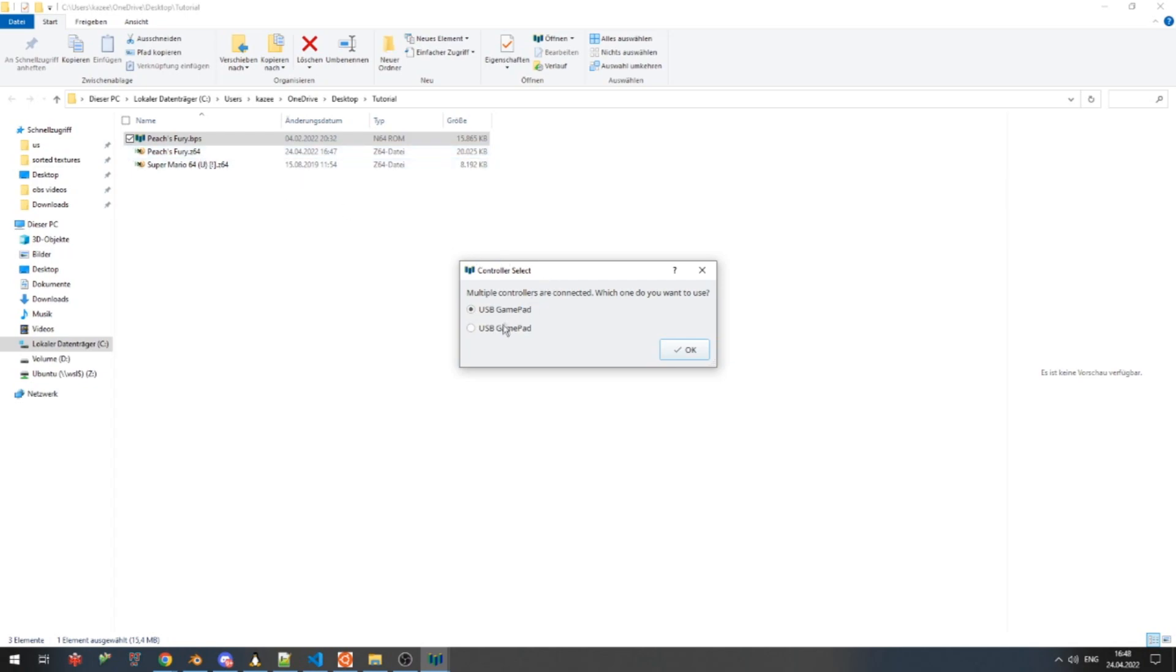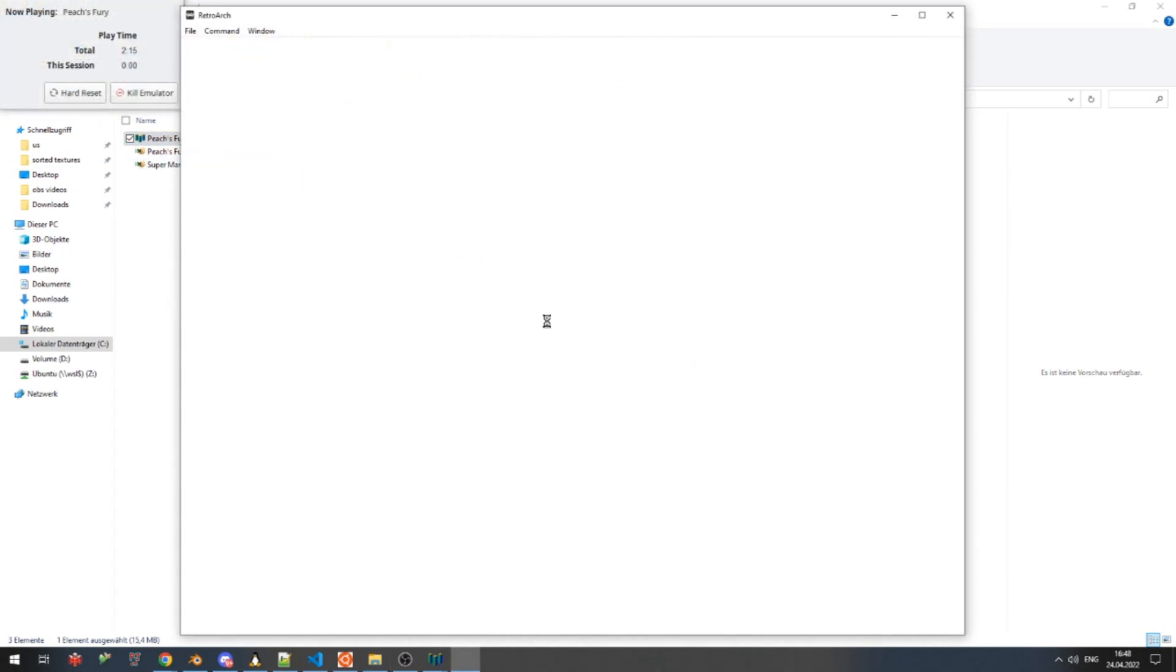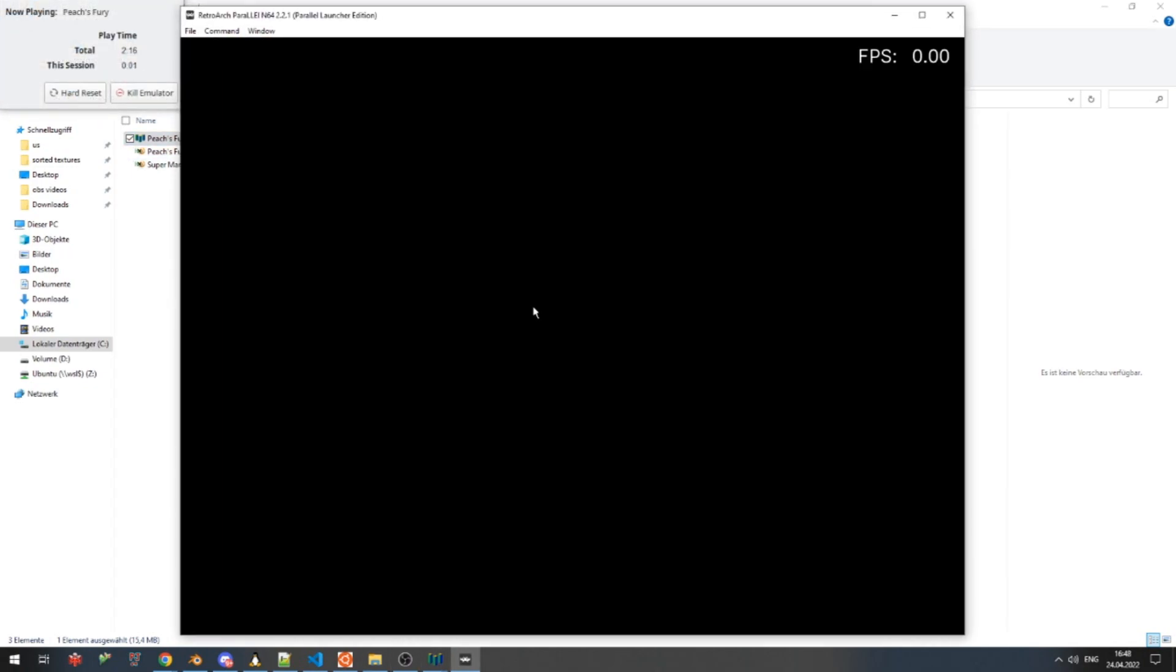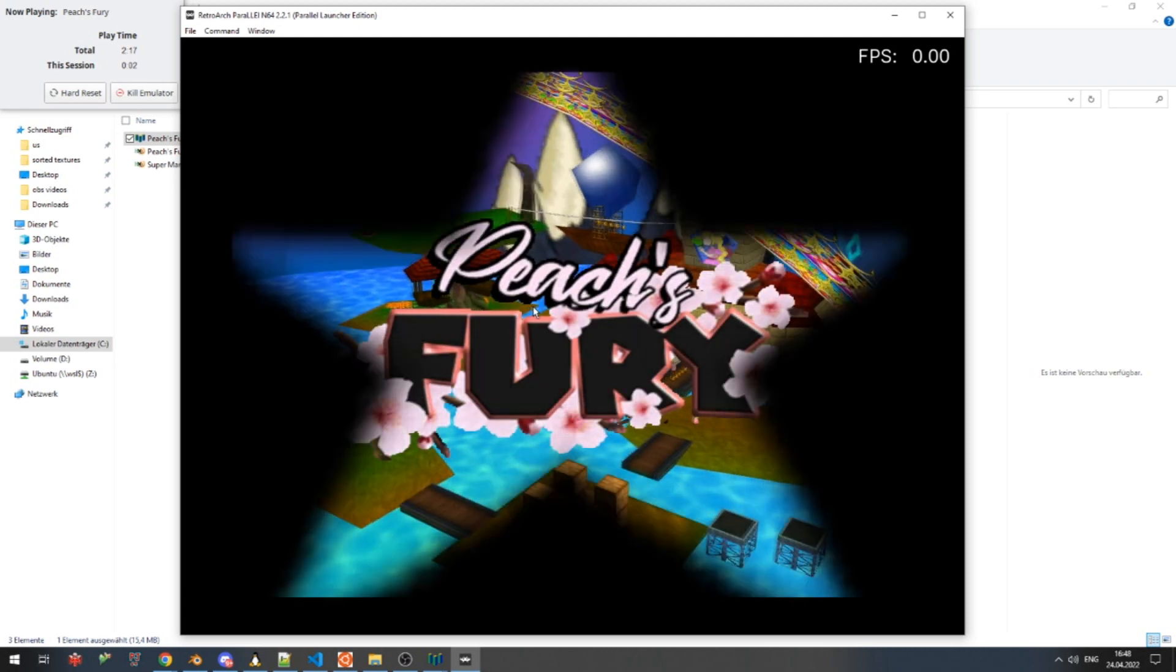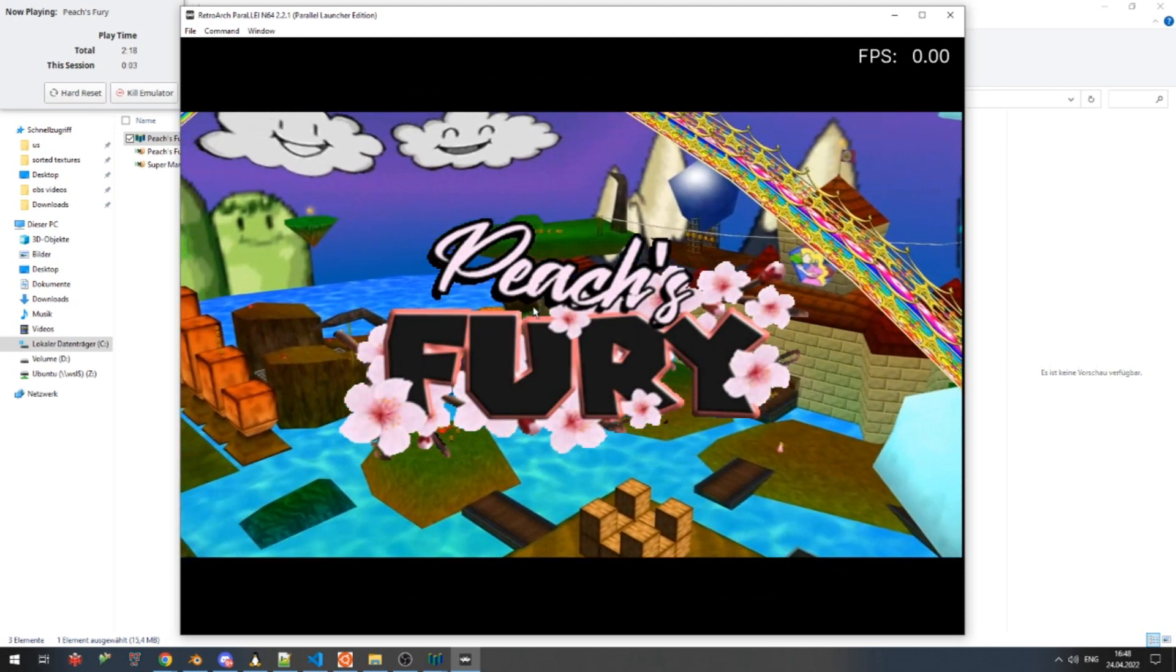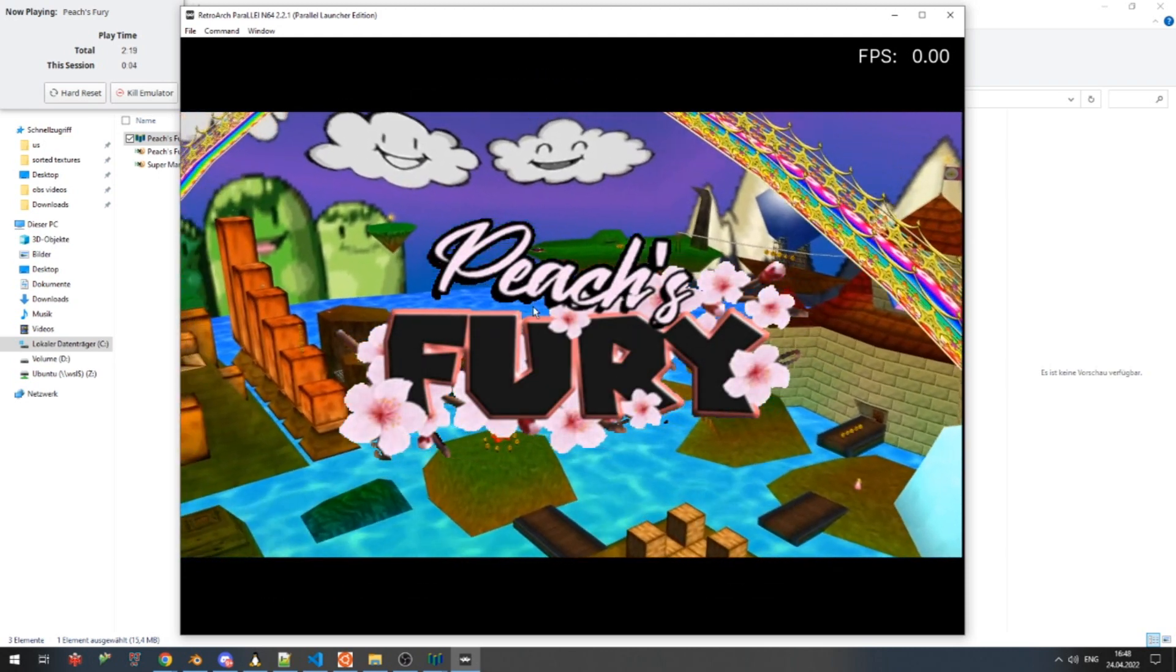All we have to do is select our controller. And we're ready to play. The game is already running. Enjoy!